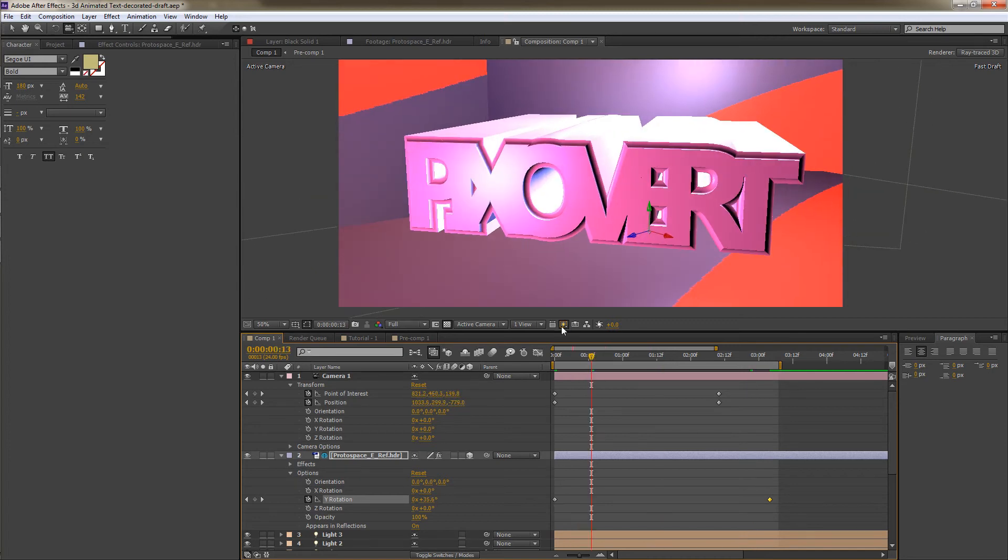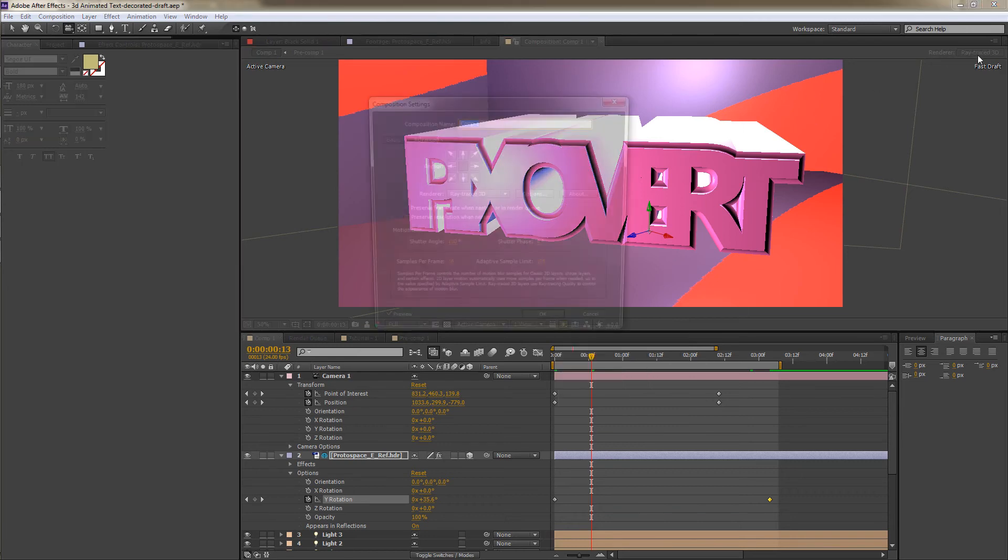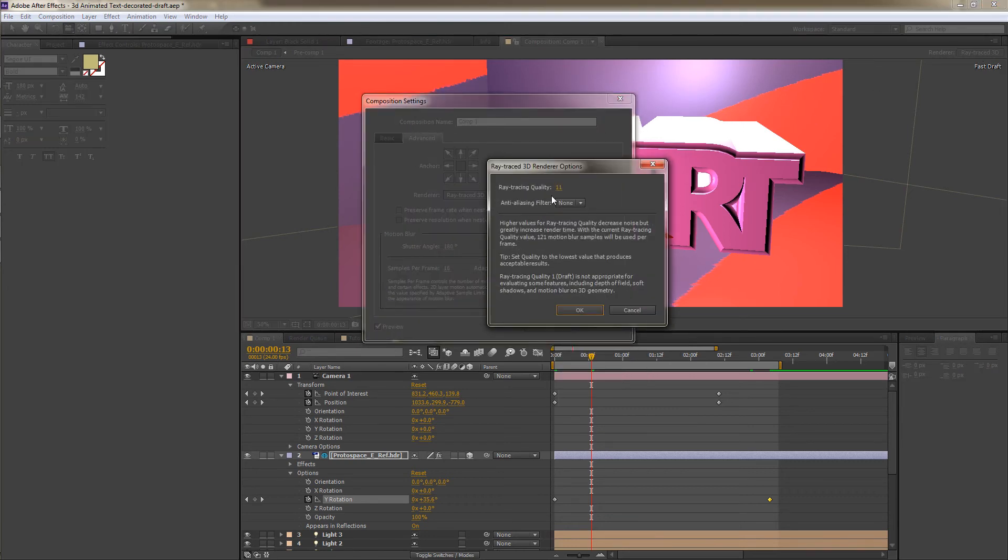In order to preview the reflections, we would need to change the resolution. And what we can do is to go to the ray traced options and change that maybe down to 3.